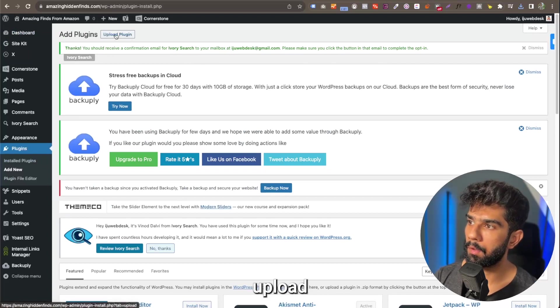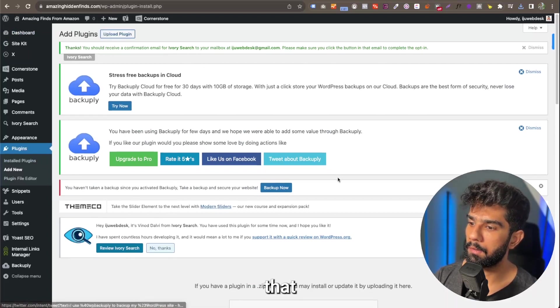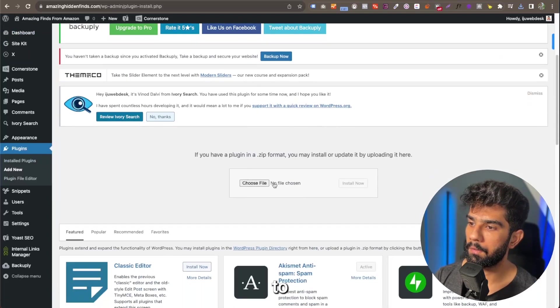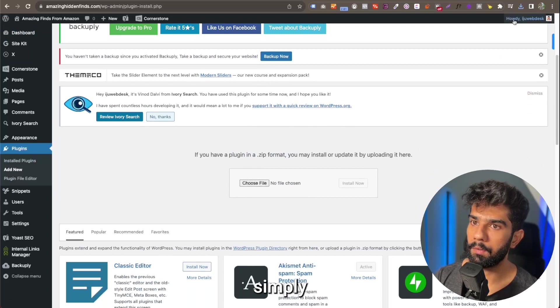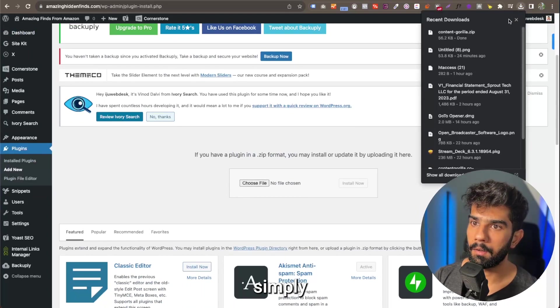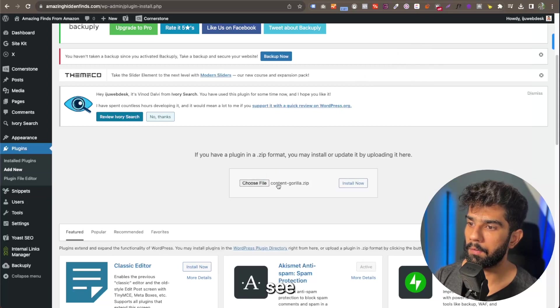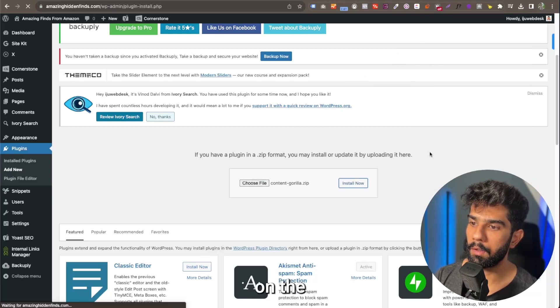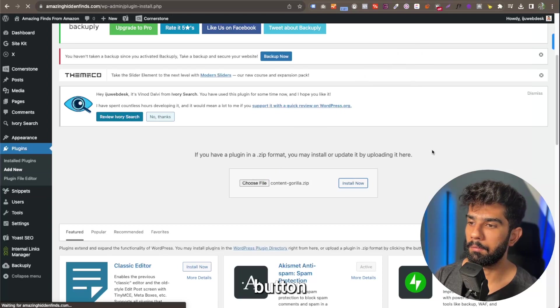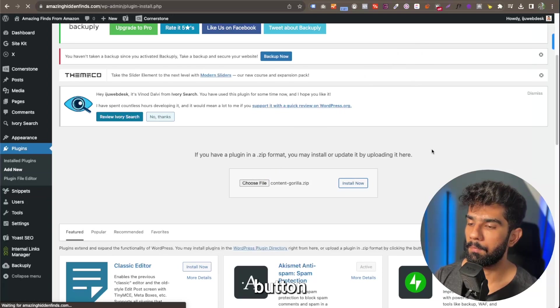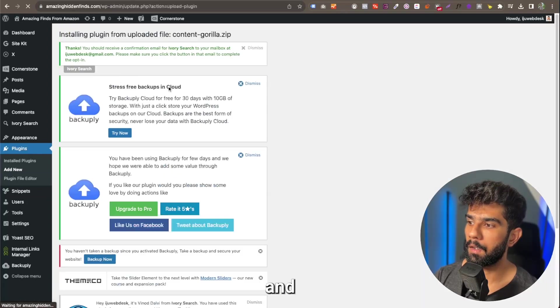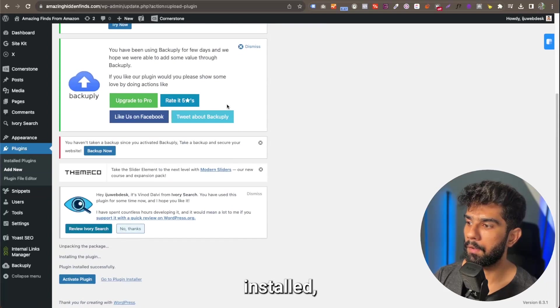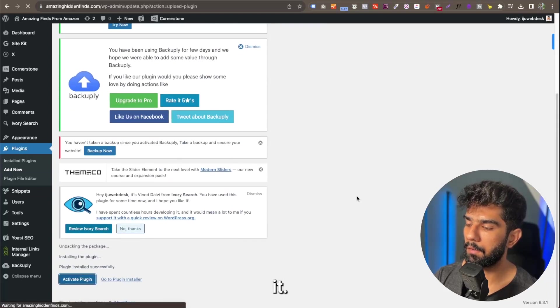Click on that and it's going to show this section. So you can simply drag and drop your download from here and as you see it populates. Then you click on the Install Now button, and once the plugin is installed, you can simply activate it.